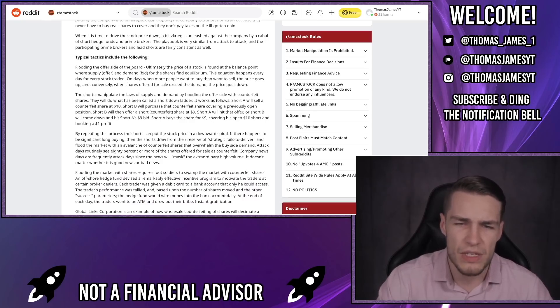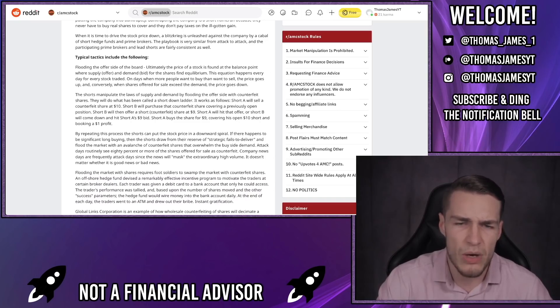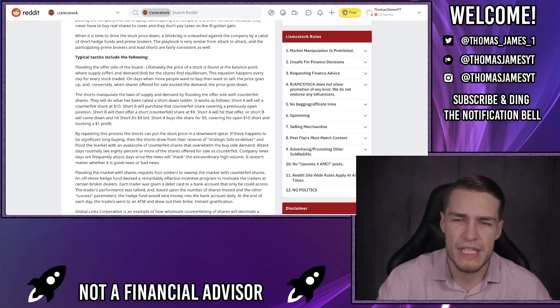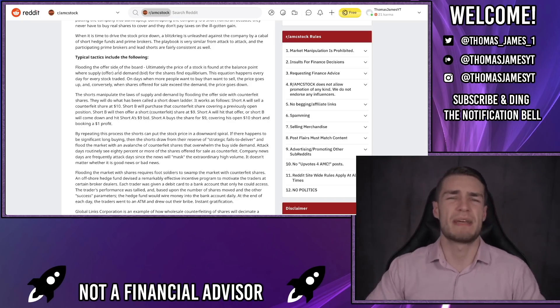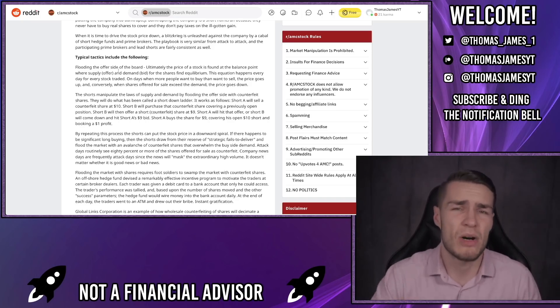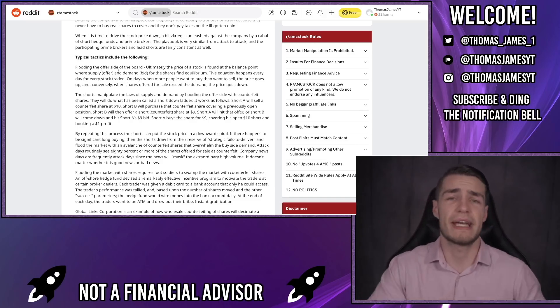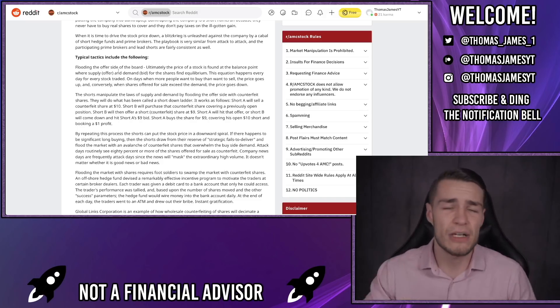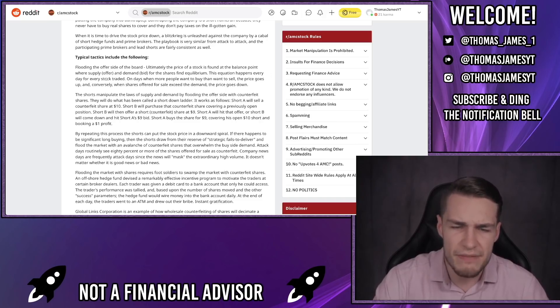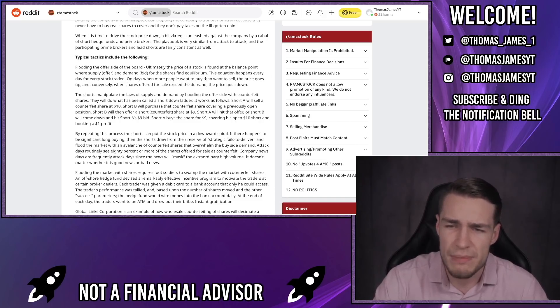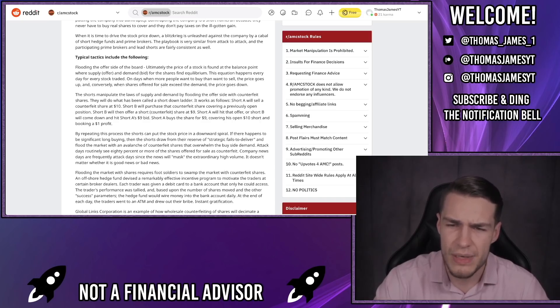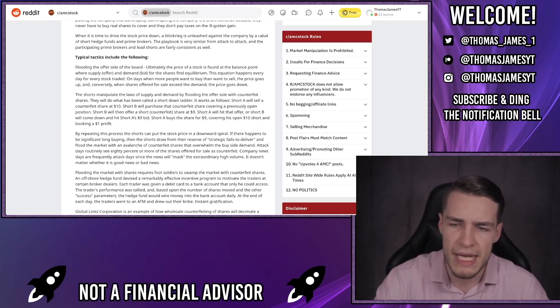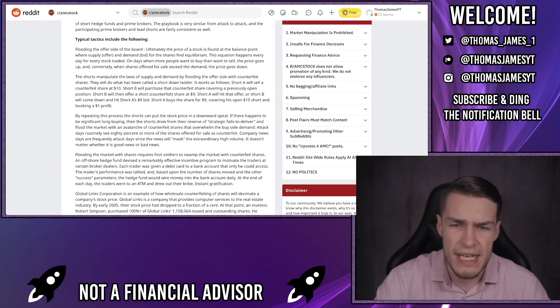Typical tactics include the following: flooding the offer side of the board. Ultimately the price of a stock is found at the balance point where supply (offer) and demand (bid) for the shares find an equilibrium. So just a quick one to clarify - by flooding the offer side of the board they mean flooding the supply, as in flooding supply of shares onto the market by either selling or by shorting the stock. This equation effectively happens every day for every stock traded.